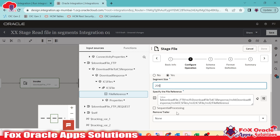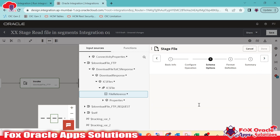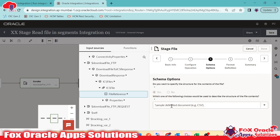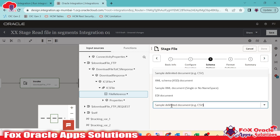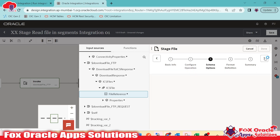We can use sequential or parallel processing — I will go with sequential. Next, we need to provide the schema since we are going to read the file. Our file is CSV, so I will select CSV and provide the schema.